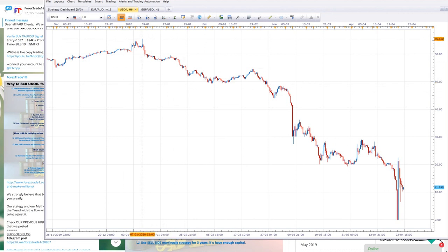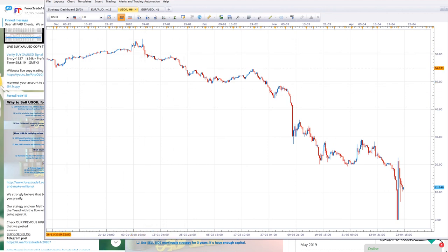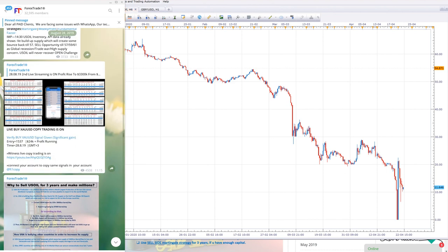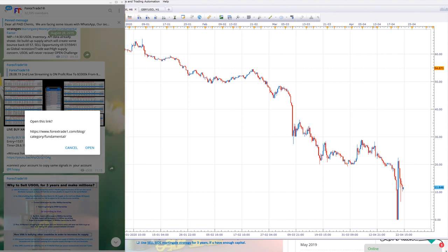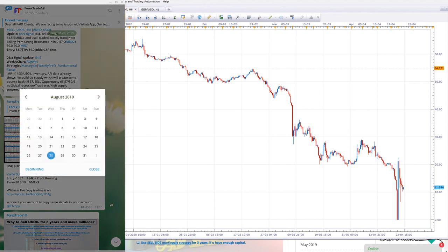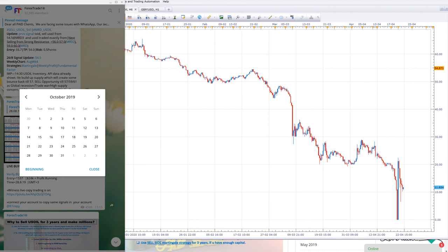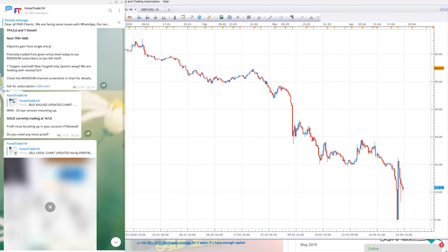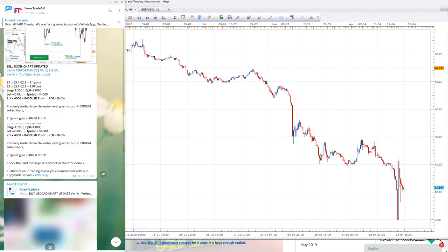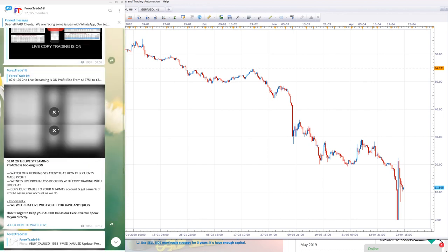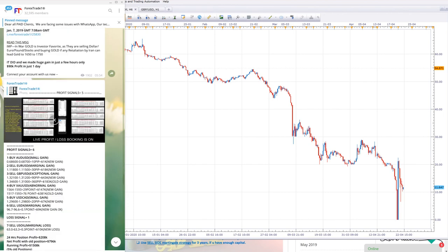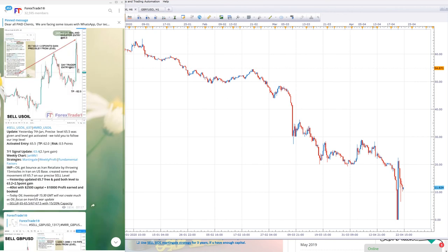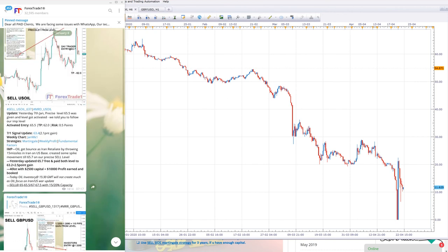I would also like to show you the post that we posted on January 8th on our channel. Let me just click here, we will go to January 8th and go to the new signal.